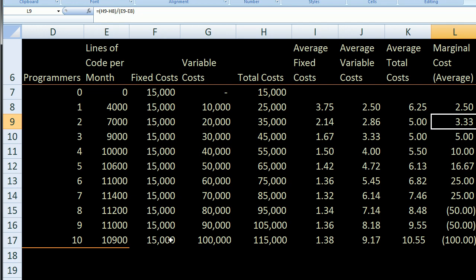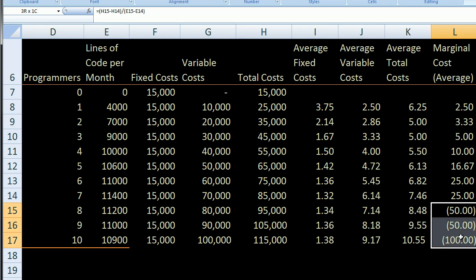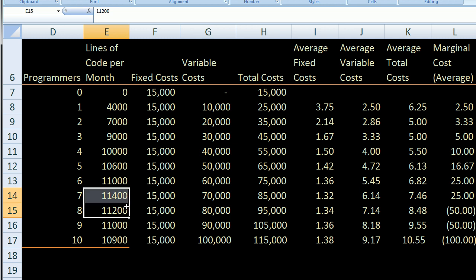Something very interesting happens: we actually get a negative marginal cost. This doesn't mean we're receiving money for writing more code — it means that as we spend more money, we're actually killing lines of code. At some point, too many people on one project team actually start destroying each other's productivity. You can see it in the numbers: with seven people, we write 11,400 lines of code, but the eighth person, due to coordination overhead, reduces everyone's productivity so that the team only produces 11,200 lines. That's why you get a negative marginal cost — by spending more dollars, you're actually destroying some of what you're trying to produce. This spreadsheet exercise gives you a real sense of how a firm's cost structure actually works.